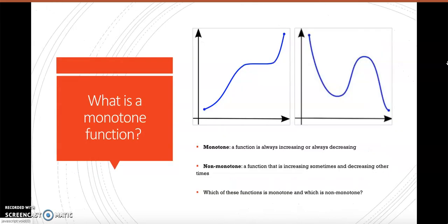We're going to first start out by talking about what a monotone function is. A monotone function is a function that is either always increasing or always decreasing. If we take the derivative of y equals x cubed, we get 3x squared, which is always positive, meaning y equals x cubed is a monotone function because it is always increasing.